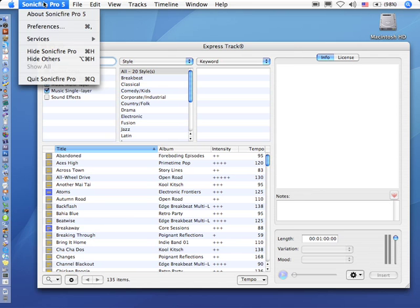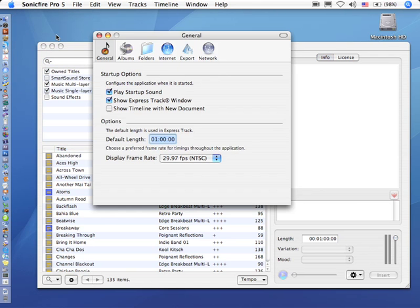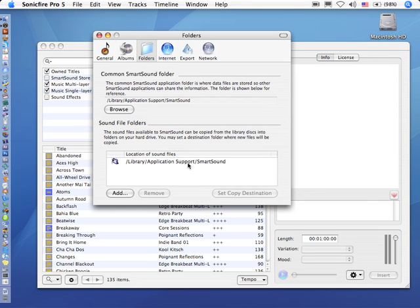Go up to Sonic Fire Pro, go down to Preferences, click on the Folders preference. And this is where you're able to specify where you want your music files stored.